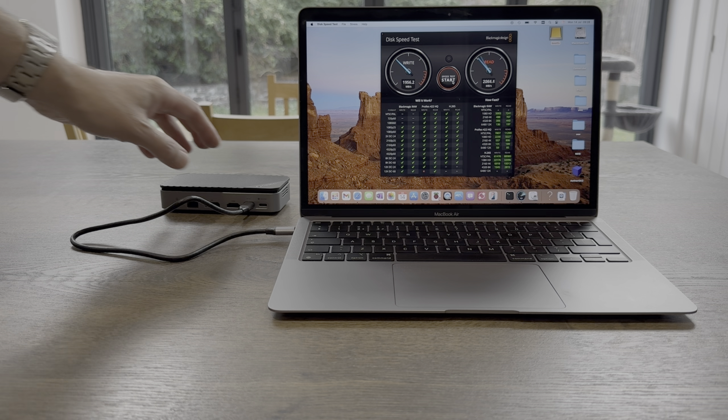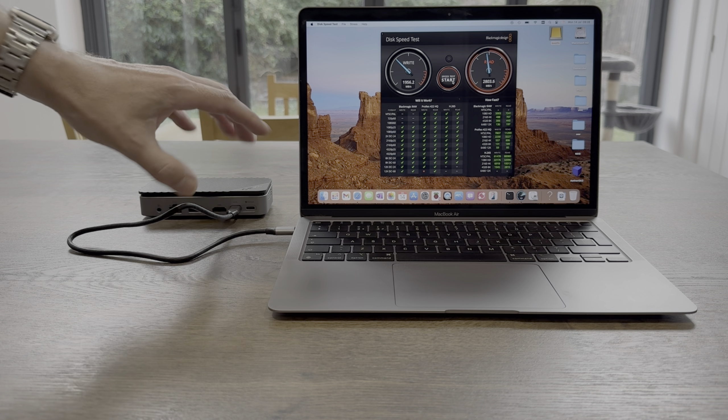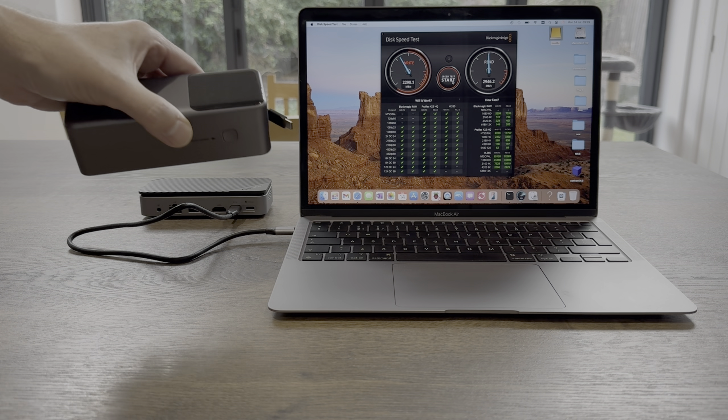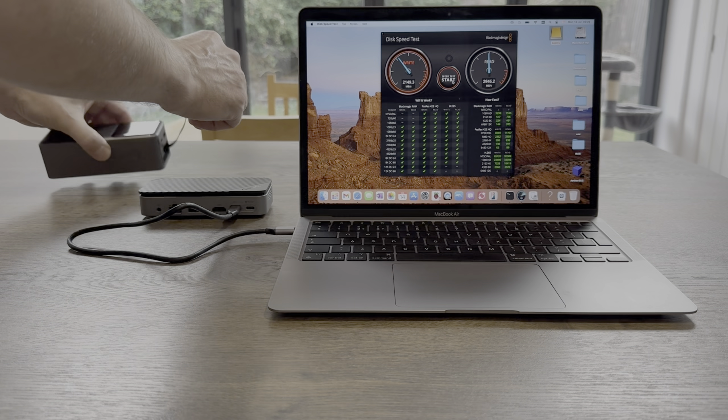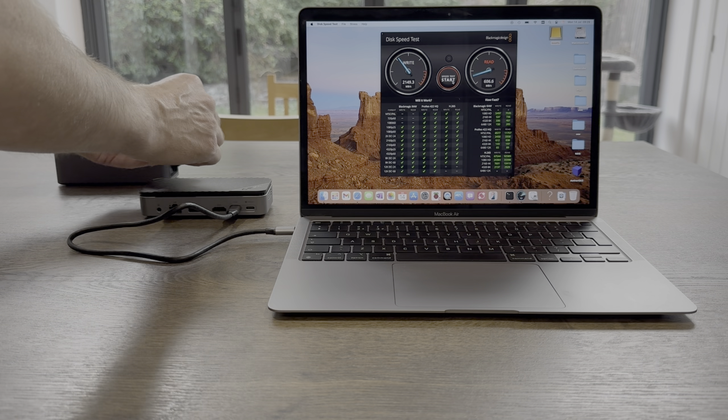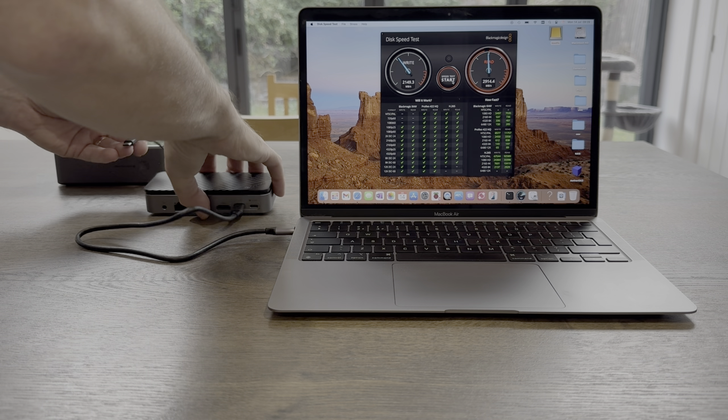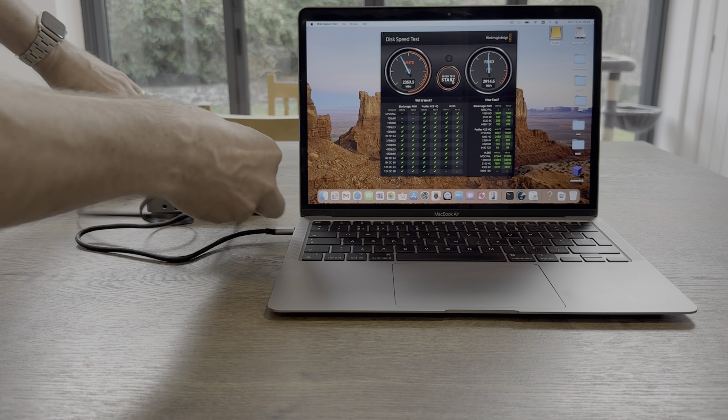And so this is being powered by my MacBook at the moment, but if I want to plug it in, I've got a power bank here. Let's just plug that in to where's the power go, around the front here.